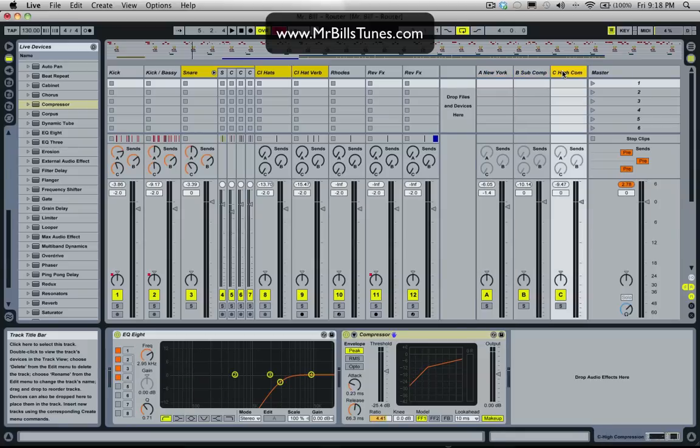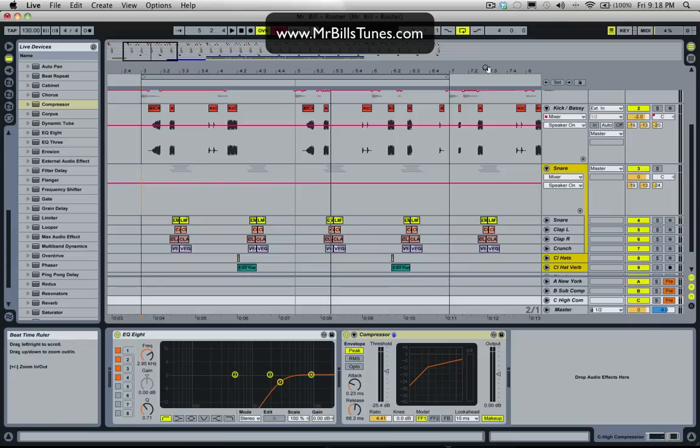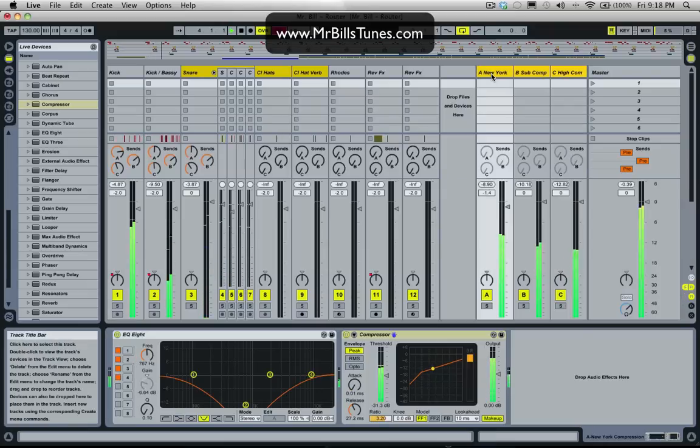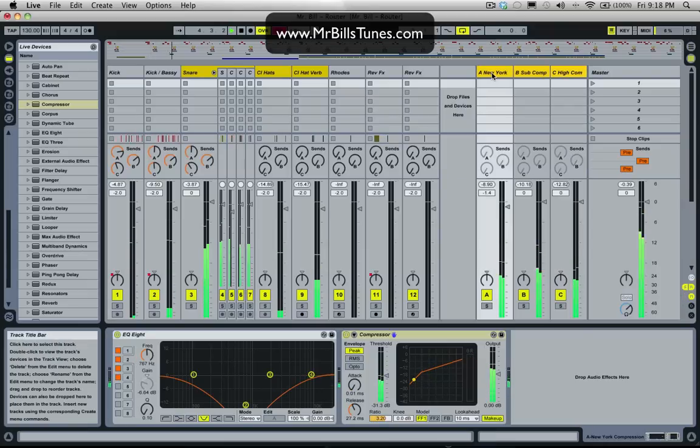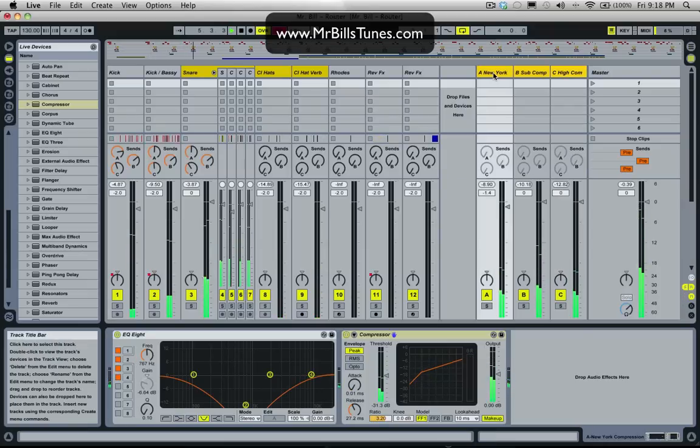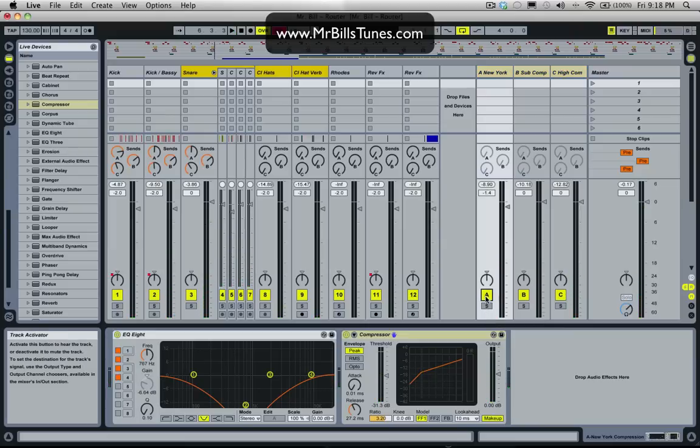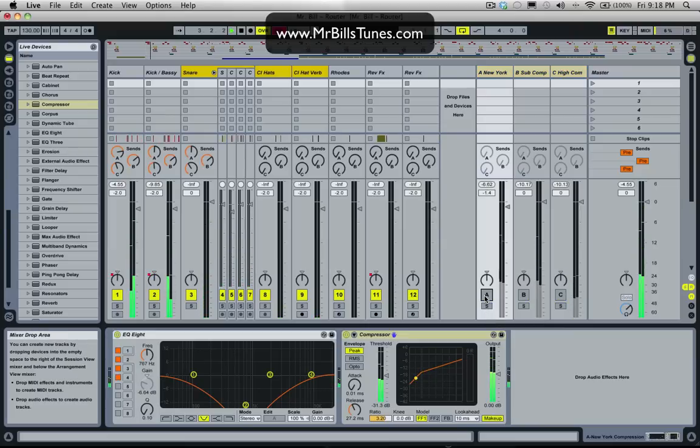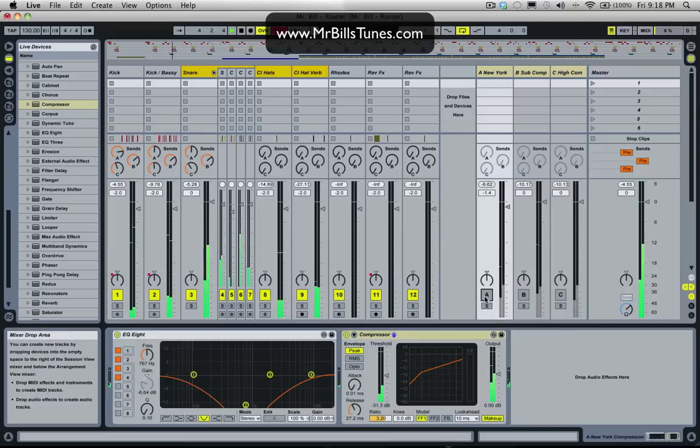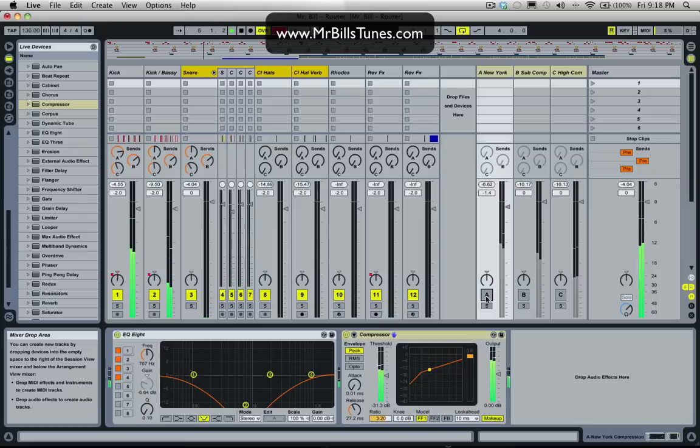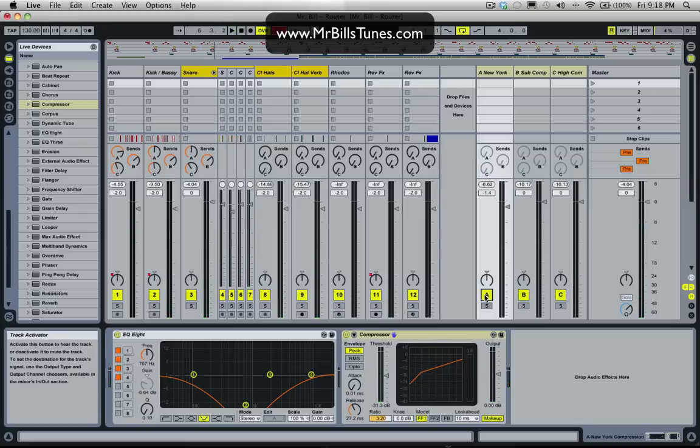New York compression, sub compression and high compression. And if we have a listen to those now. And we turn those off. Back on.